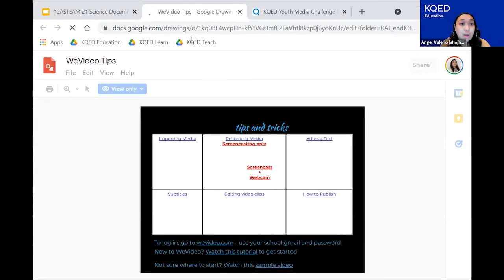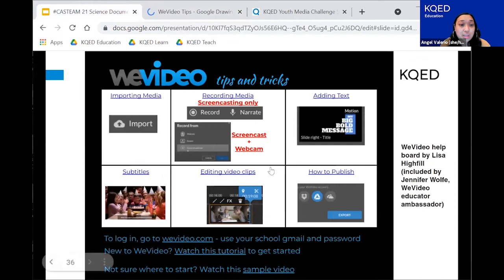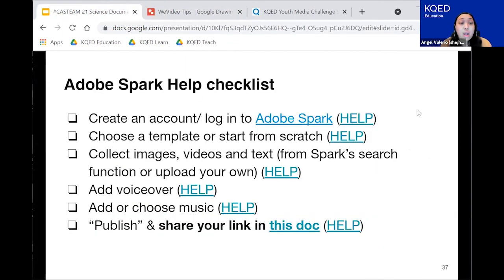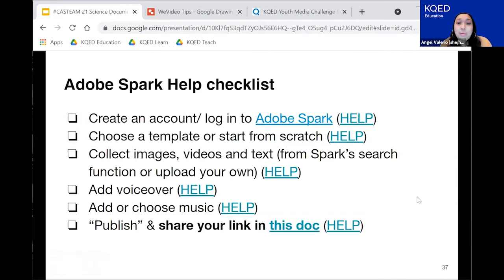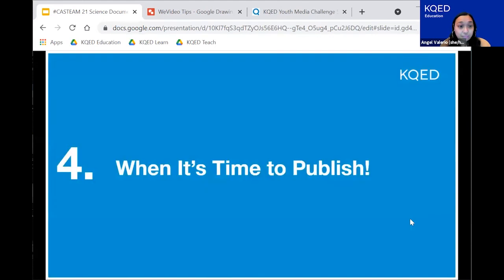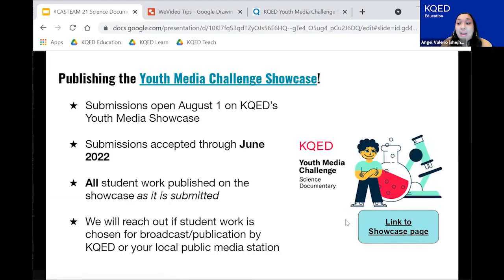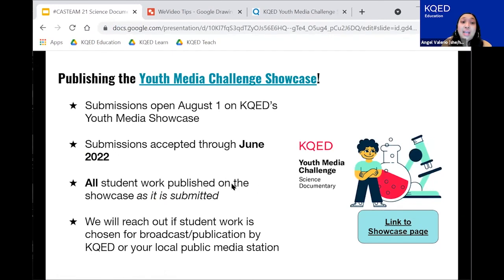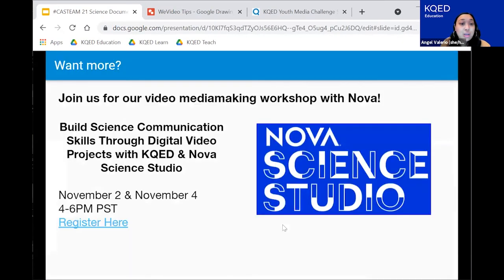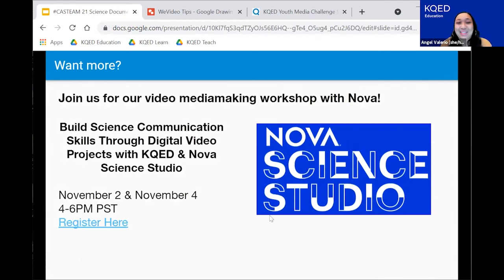We have a checklist in this PowerPoint that you can use to help your students go through WeVideo. We also have a checklist for Adobe Spark, so literally your students can go through each step if they need help signing on and getting started. And when it's time to publish, they can publish on our youth media challenge showcase.